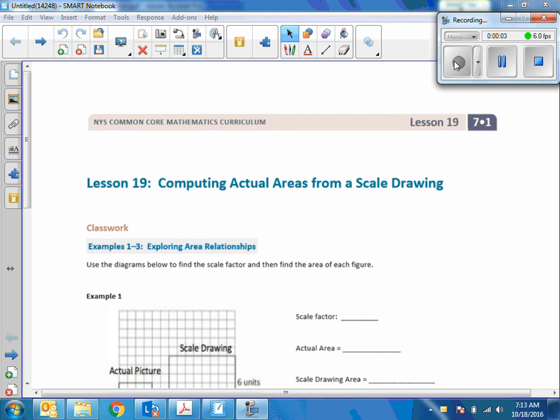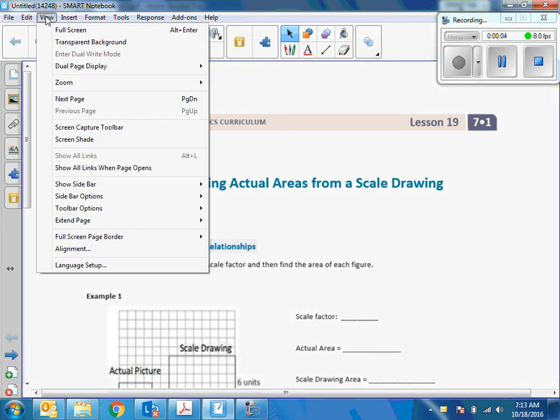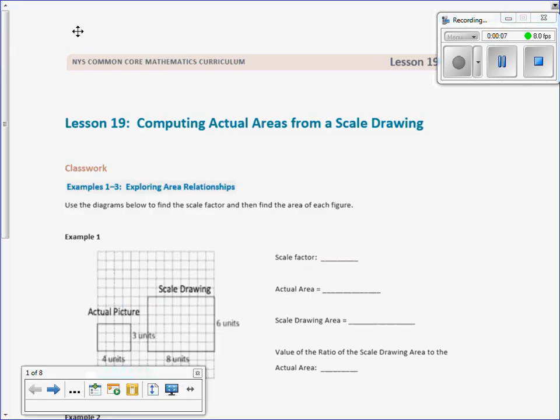Hey there, Mr. Holcomb here again with another episode of Math Behind the Module. Today we're doing lesson 19: computing actual areas from a scale drawing.